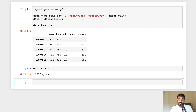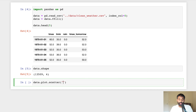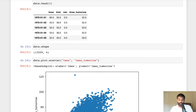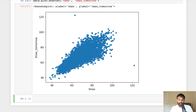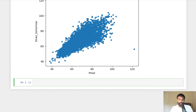Now that we have our data, let's look at the linear regression algorithm and how it works, which will help us understand gradient descent. For linear regression to work, we need a linear relationship between what we're trying to predict and our predictors. Let's visualize this using our T max column as a predictor and our T max tomorrow column as a target by making a scatter plot showing the relationship between these two variables.